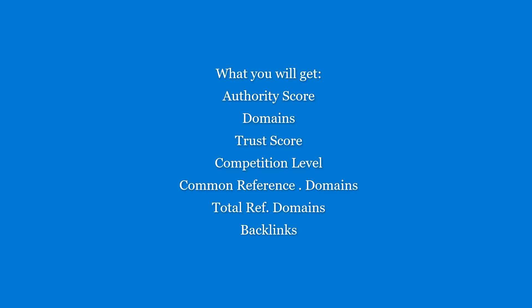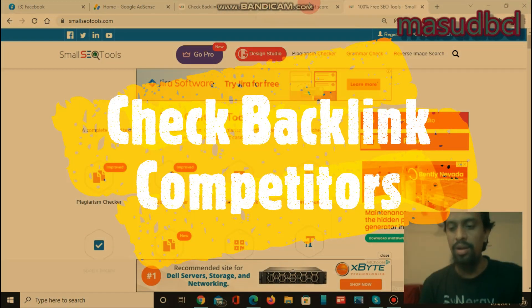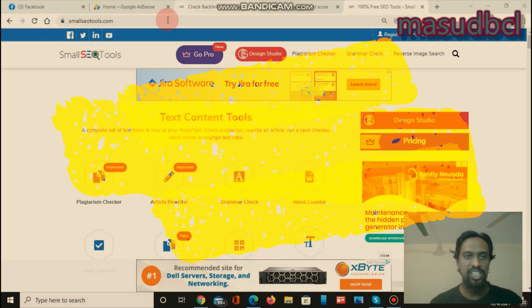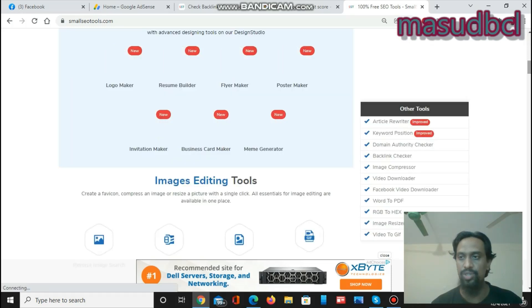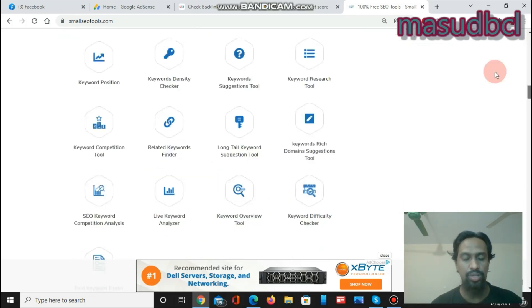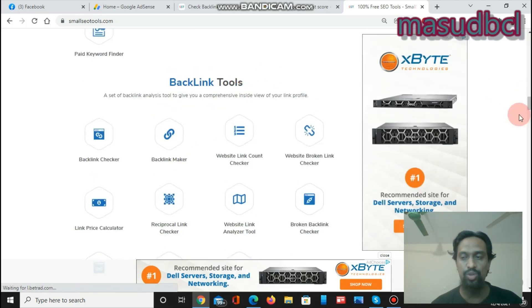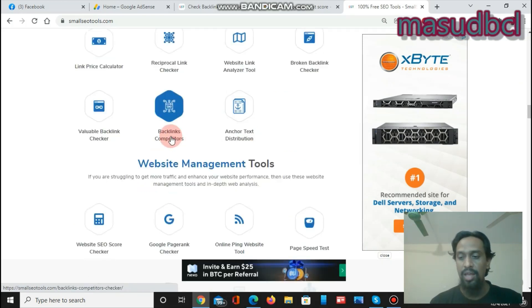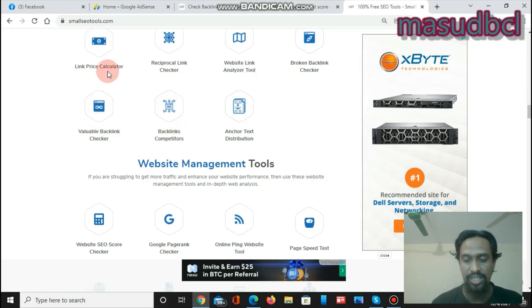If you have any device where the volume is low, kindly increase the volume or you can use headphones. We are already within the screen. Let's come to the Small SEO Tools website. I am creating some tutorials about these website tools. I have already made tutorials about QR tools and now preparing the backlinks tools. Today is the function of backlink competitors. You will find all of the tool-related video tutorials with this video description.